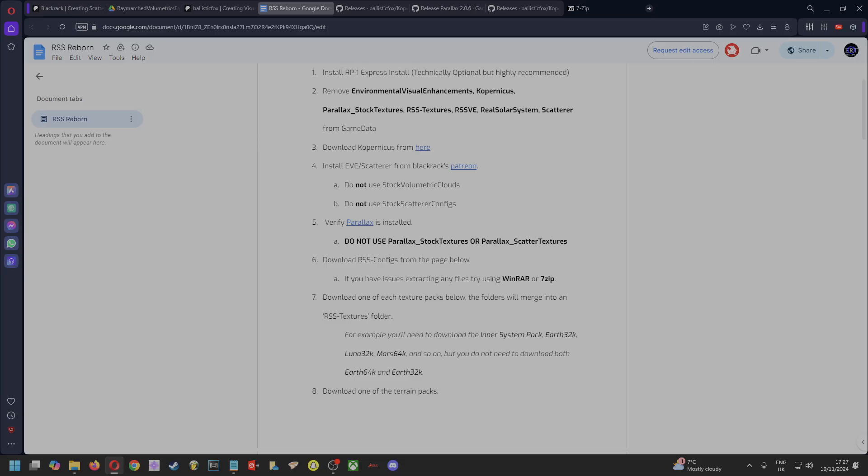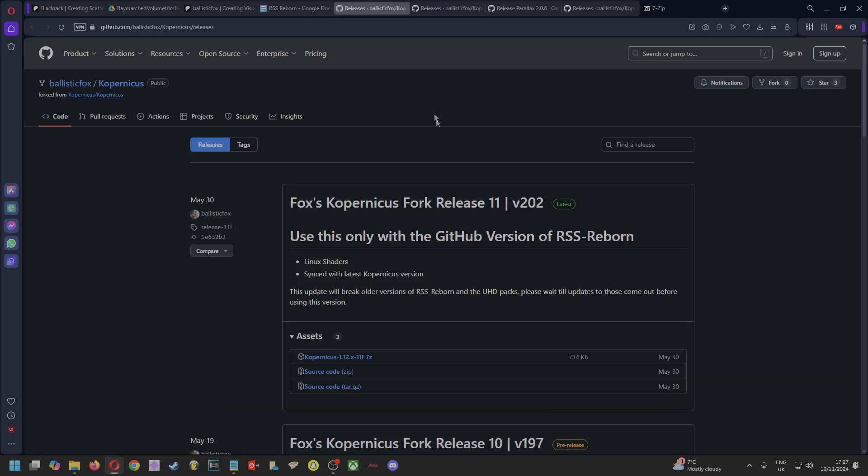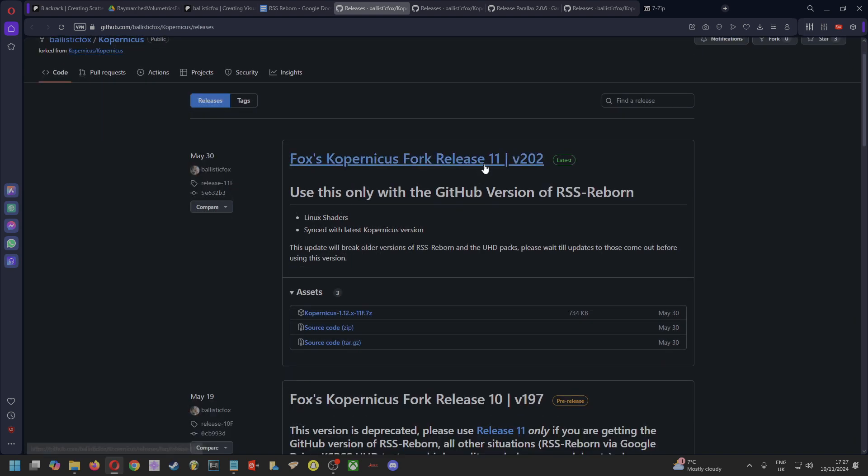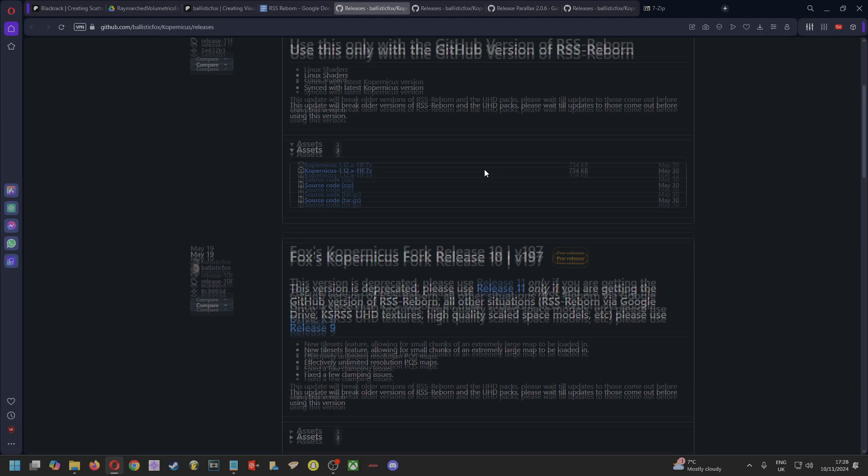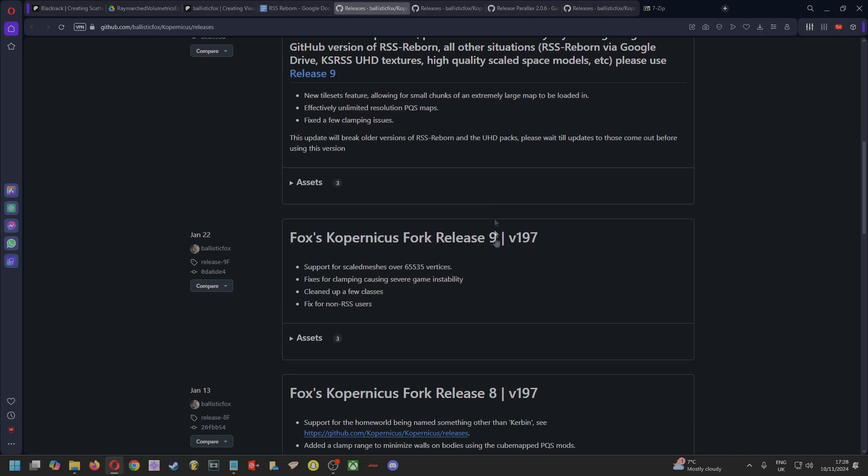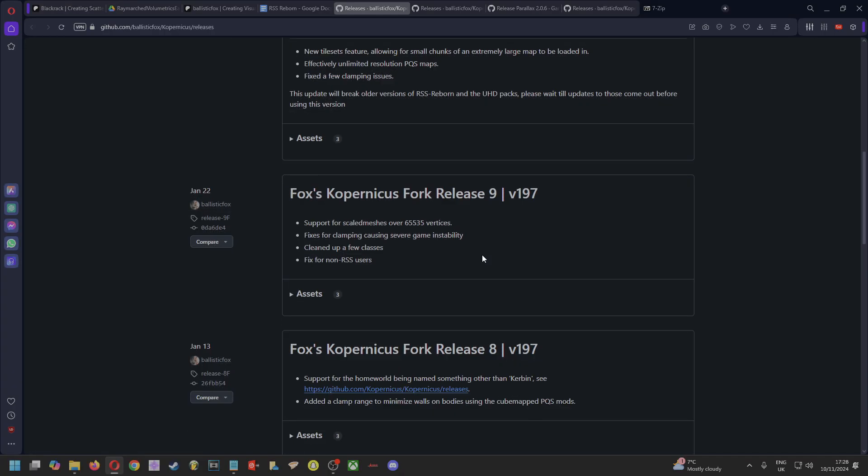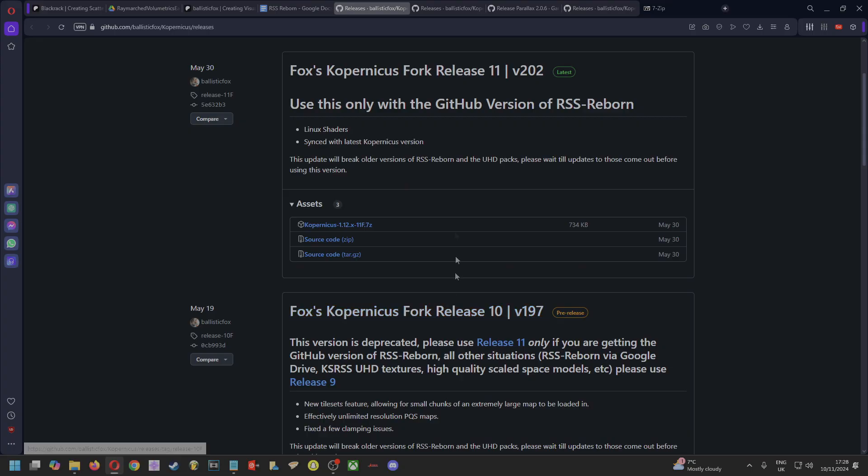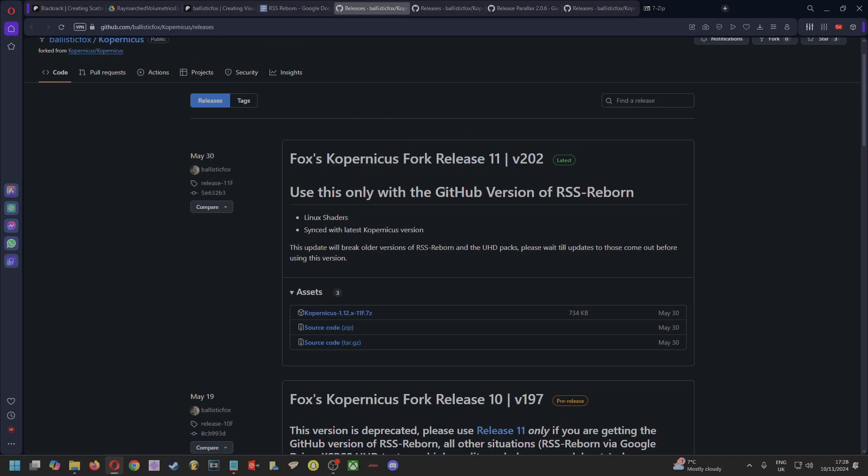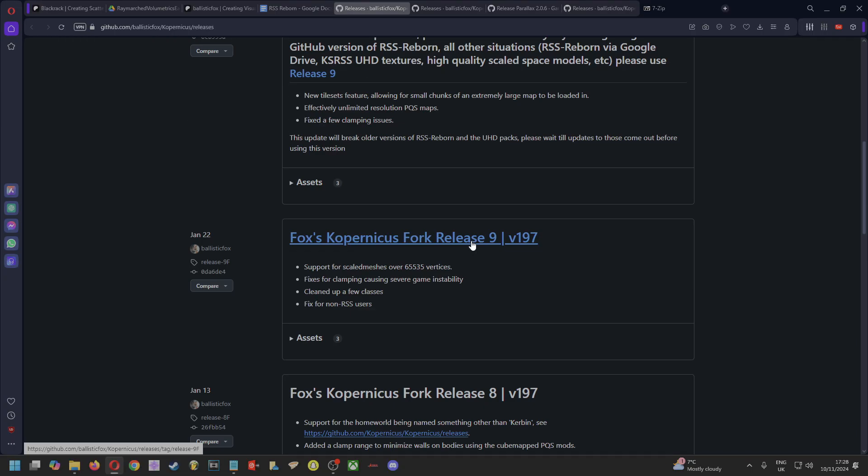The next step—this is really important—you need to go and download Copernicus from this link here, which will bring you to this page on GitHub. Really important: you don't want to download this version number 11 or the newest versions as of now, as of the date of this video. You want to come down to version 9 and download this version here. These versions are not going to work for you. Okay, that's really important.